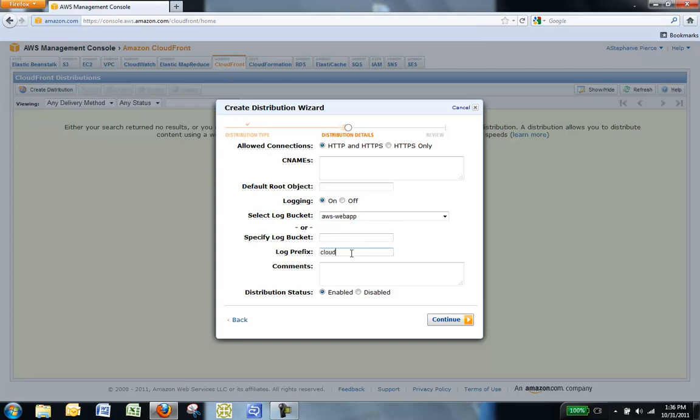Specify the log prefix for your CloudFront logs. In Comments, you can enter any notes you want to include about the distribution. For the Distribution status, select Enabled if you want the distribution to accept end-user requests for content as soon as it is deployed. Otherwise, if you prefer to enable the distribution later, choose Disabled. We will leave it enabled.